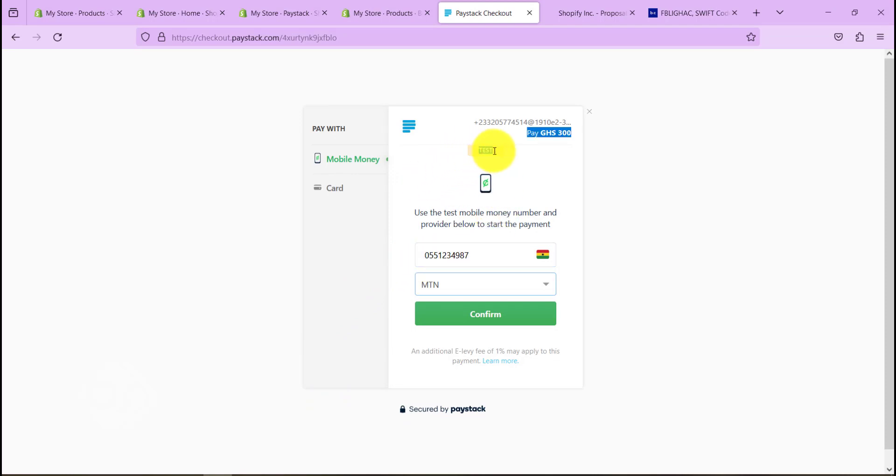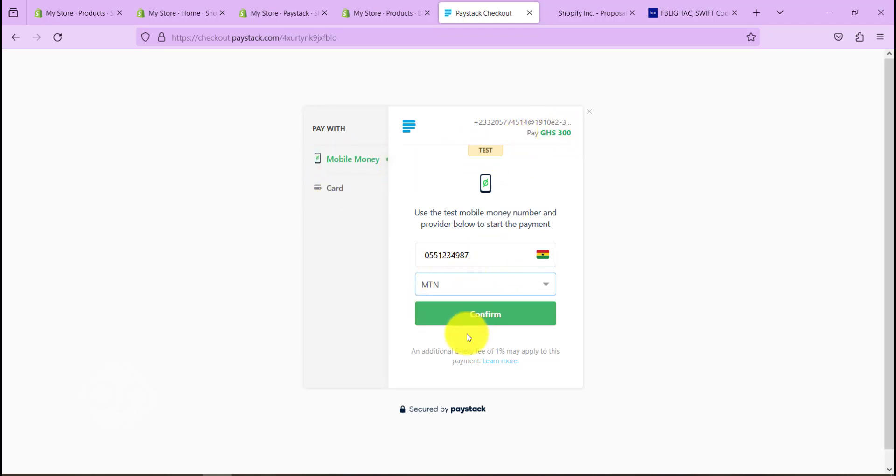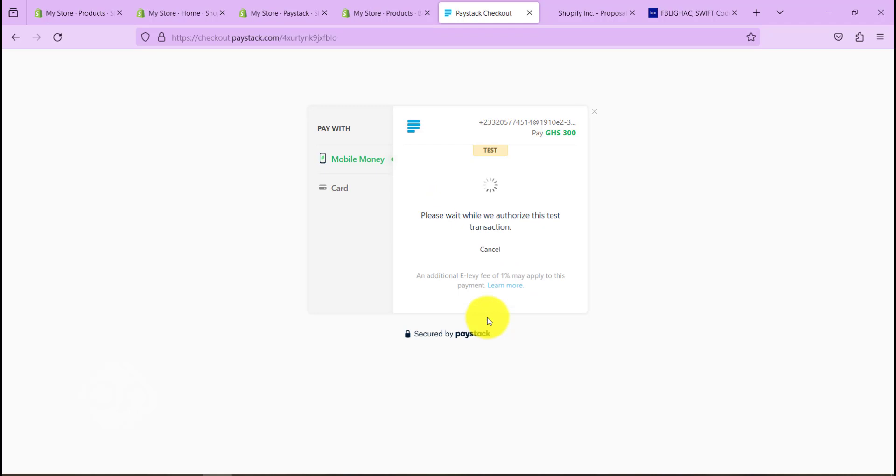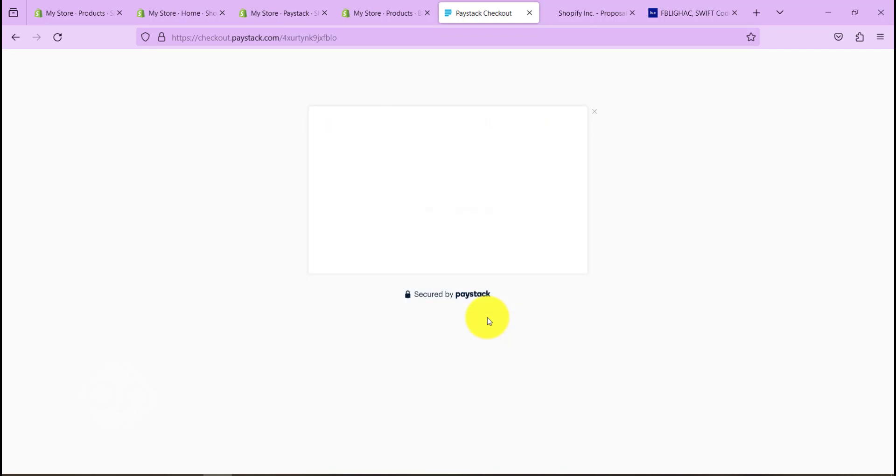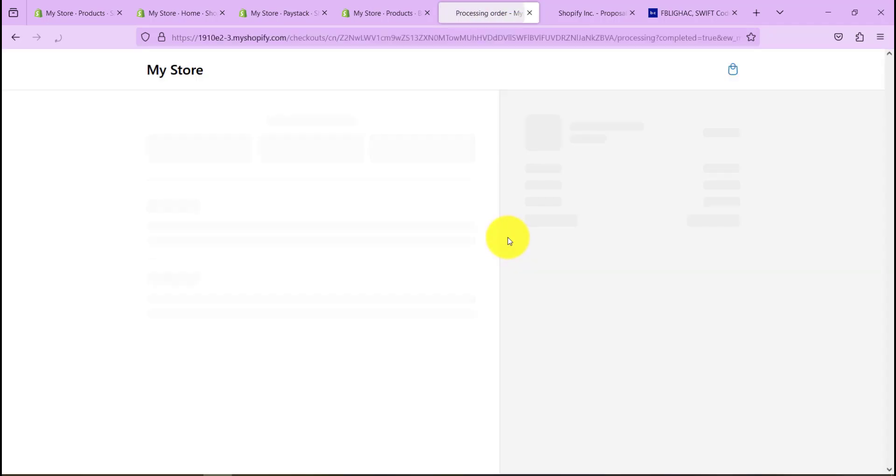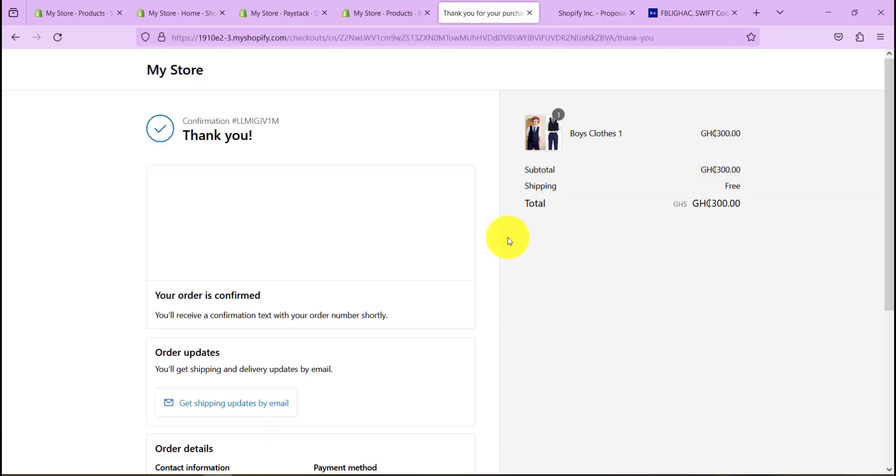So yeah, as you can see it says this is a test. We are making this amount of money. We can either do a mobile money transaction here and just click on confirm. So let's just click on this since this is a test. Let's confirm this and see what we get. Authorizing this test transaction, and yeah, payment successful.